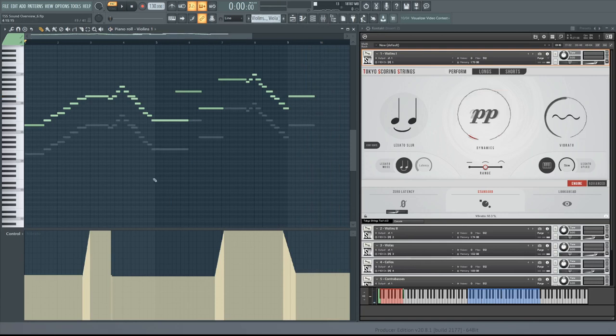First, 7th heaven for a Bricasti M7 style reverb, and then the Lexicon Random Hall preset.